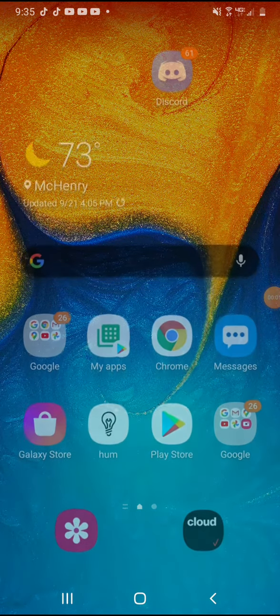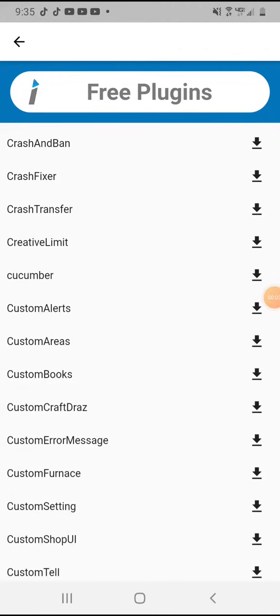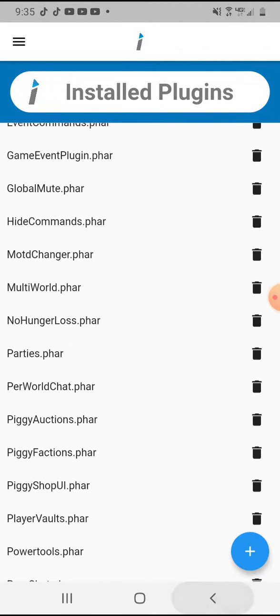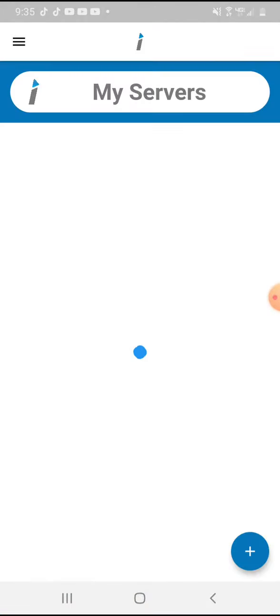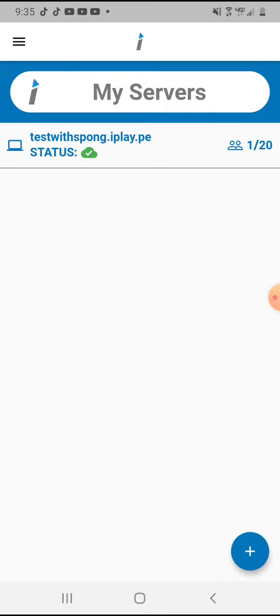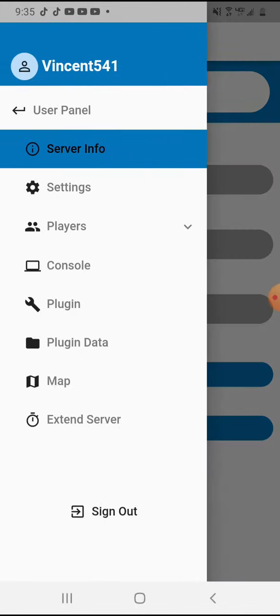What is going on guys, today I'm going to show you how to create your own Minecraft server with free plugins just like this on your Android device. As you can see, this is my server, it's just for me and my friends.